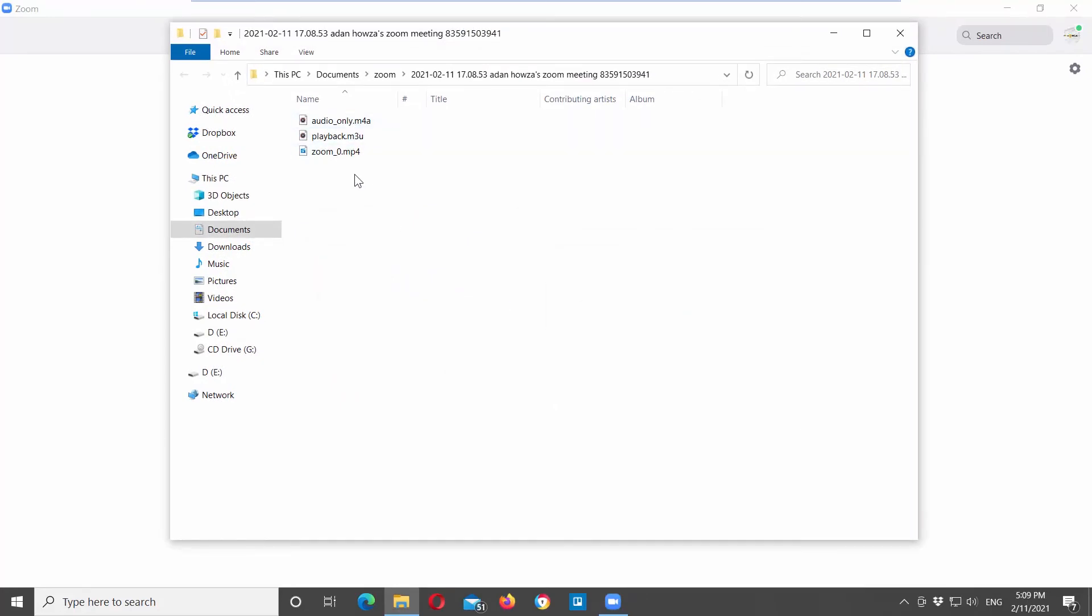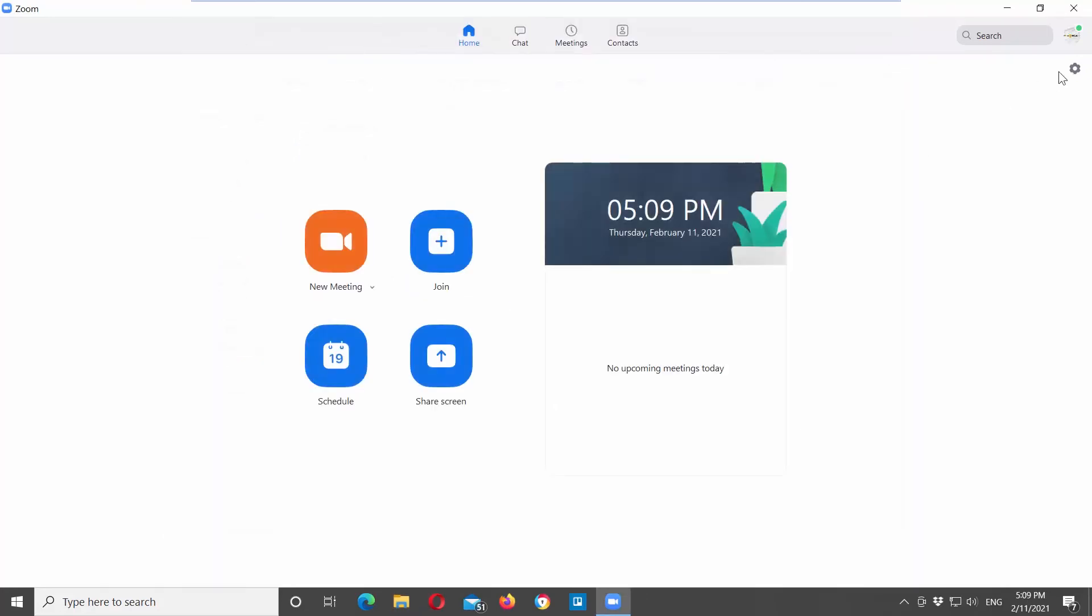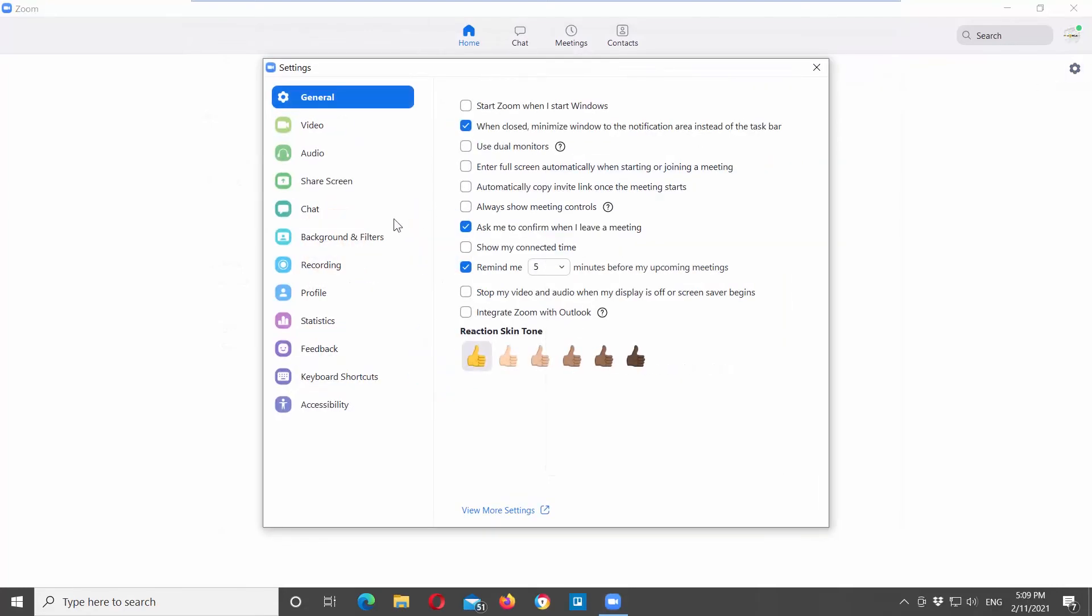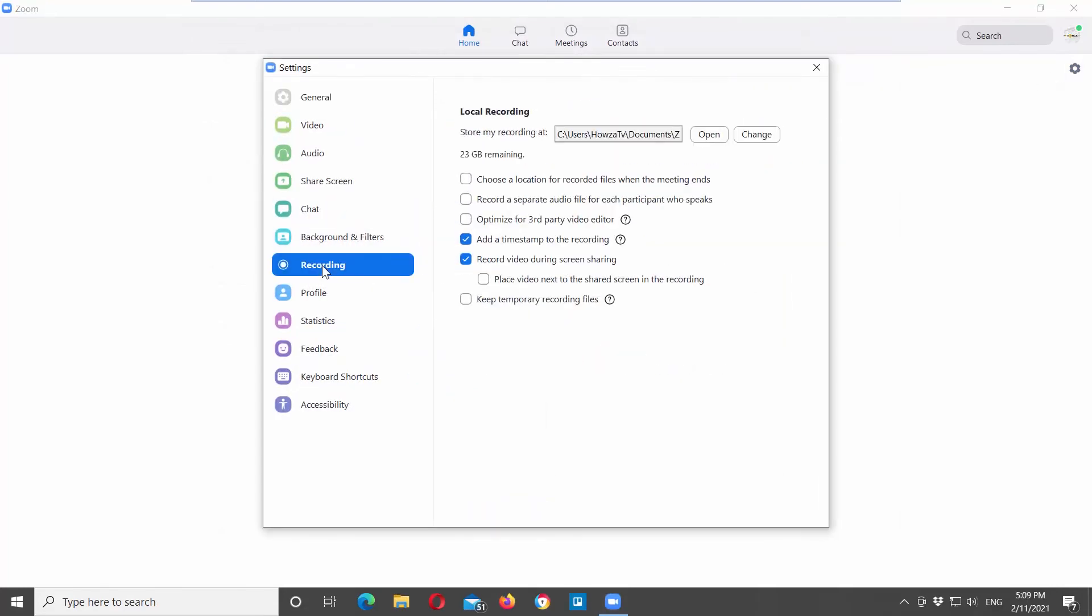Go to Zoom app. Click on the gear icon at the top right corner of the window. A new window will open.